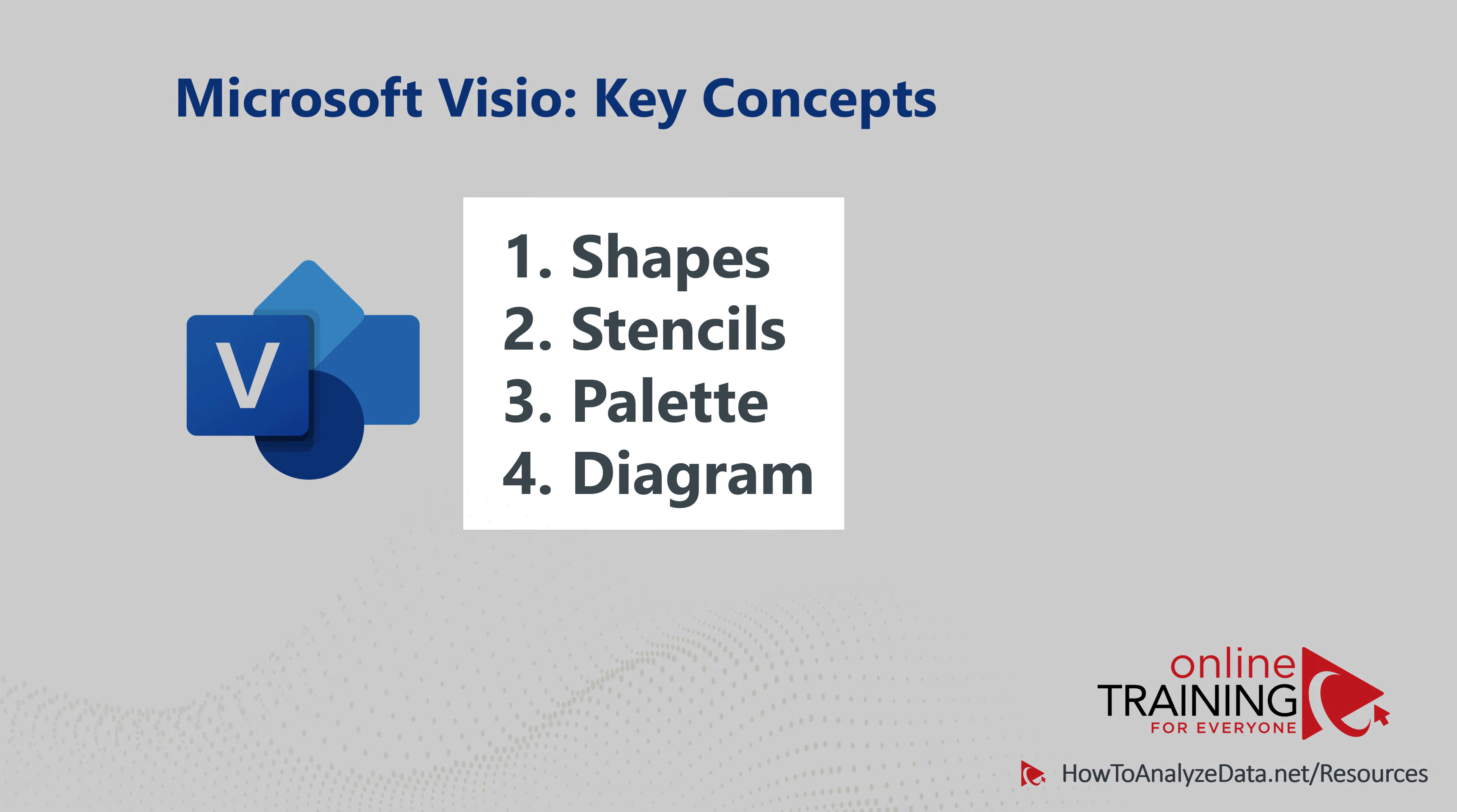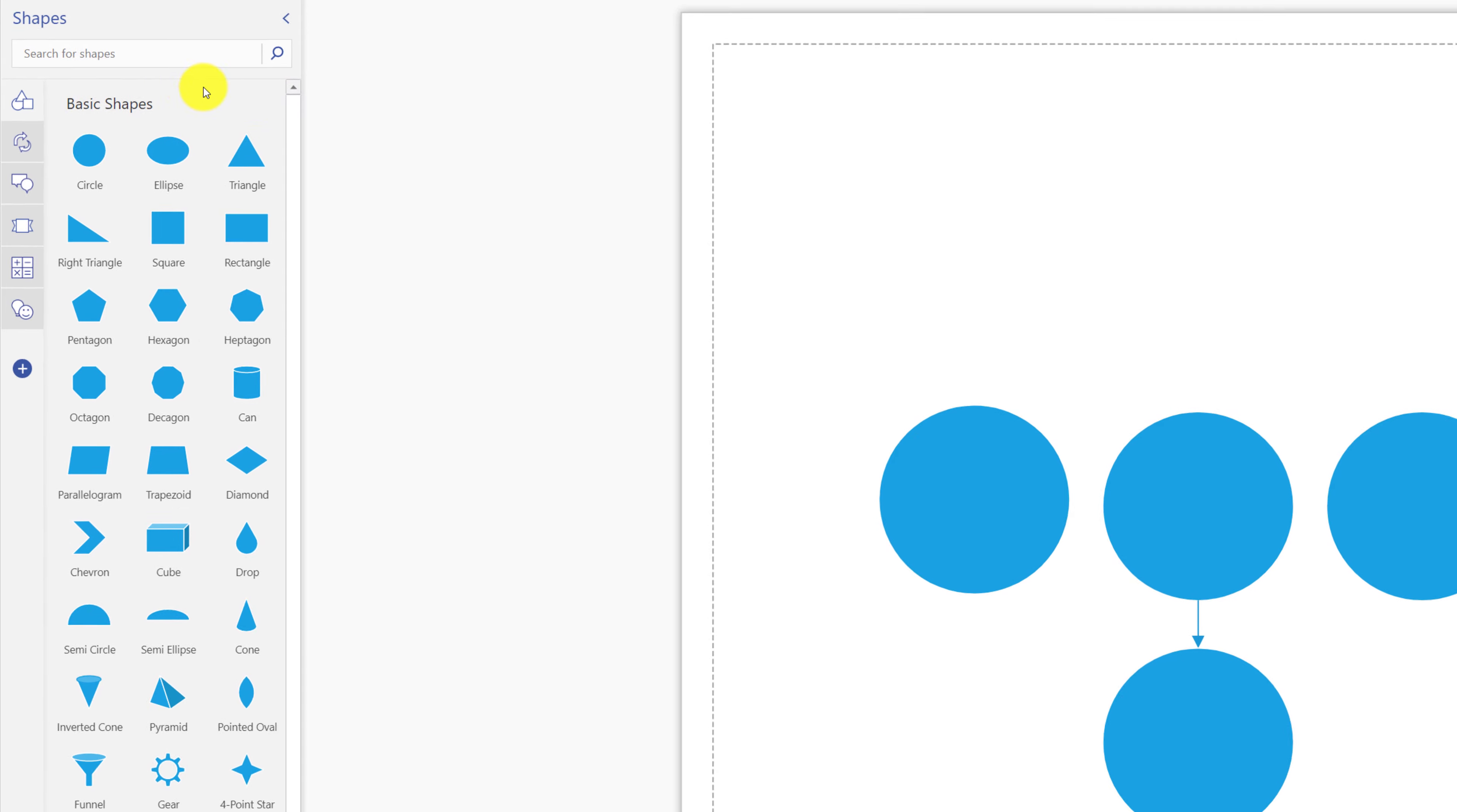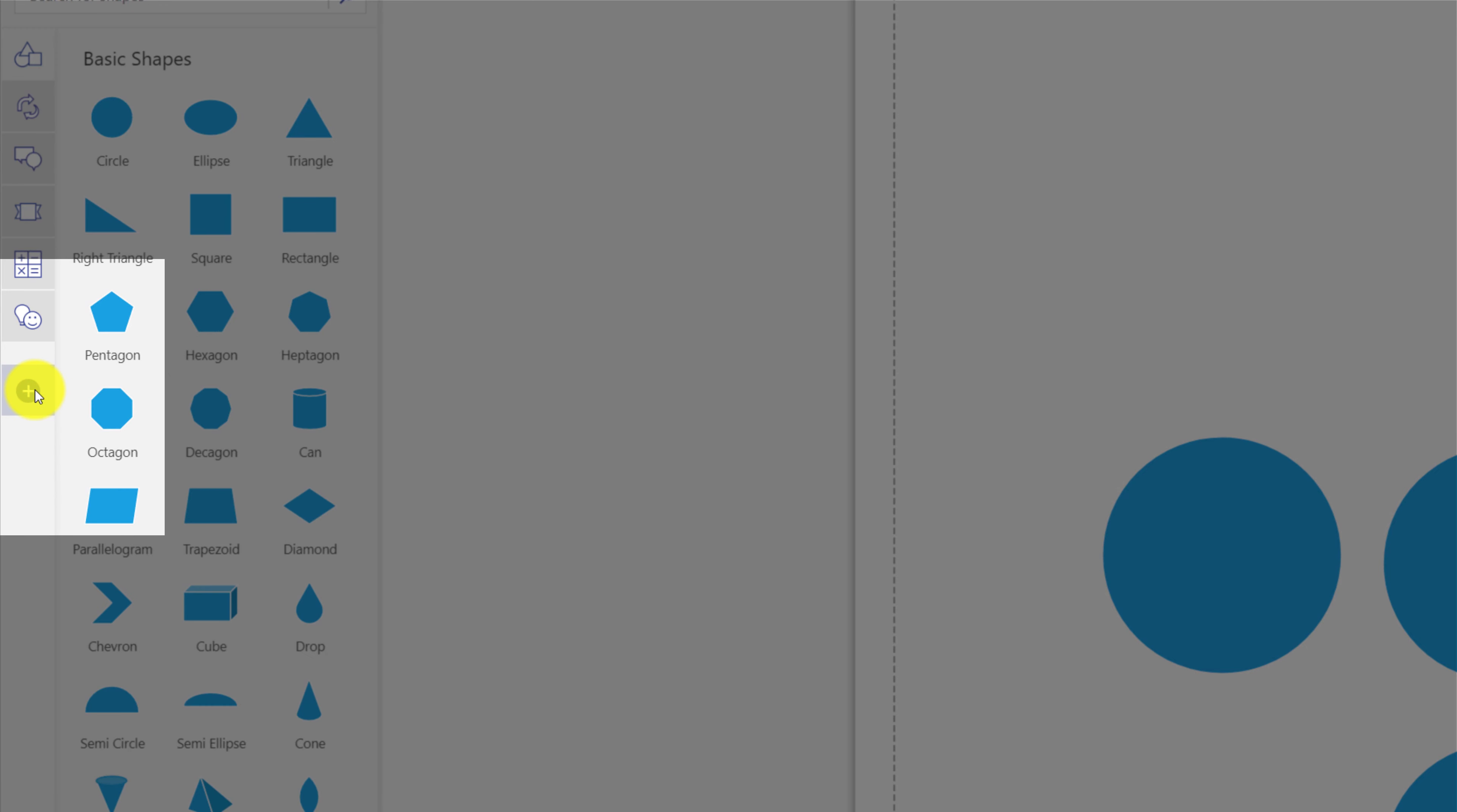There are four major concepts that exist in Microsoft Visio: shapes, stencils, palette, and diagram. You use individual shapes to build the diagram. Shapes are organized into stencils. For example, basic shapes is a stencil. Stencils are organized into palettes. You can add additional stencils into your palette.